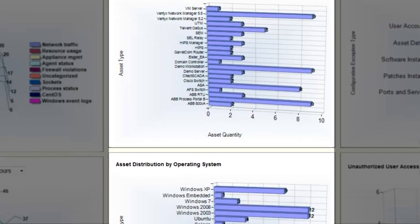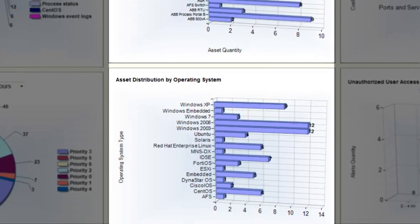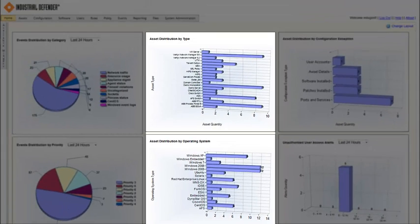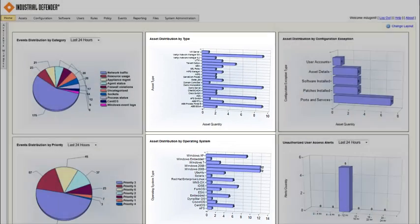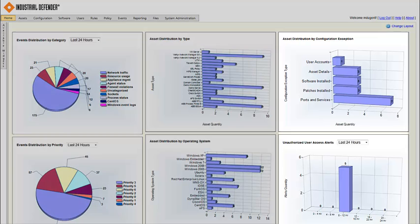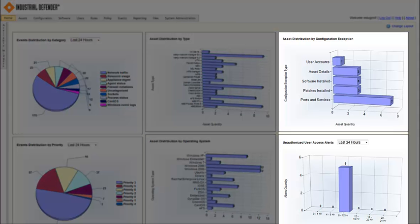And then down below that, you'll see an overview of the distribution by operating system. So you see Windows XP, 7, and 2008, a couple different flavors of Linux, and then some of the more embedded operating systems that you'll find in switches and routers and firewalls. And then on the right-hand side, I just have some other widgets that detail information that's interesting to me.